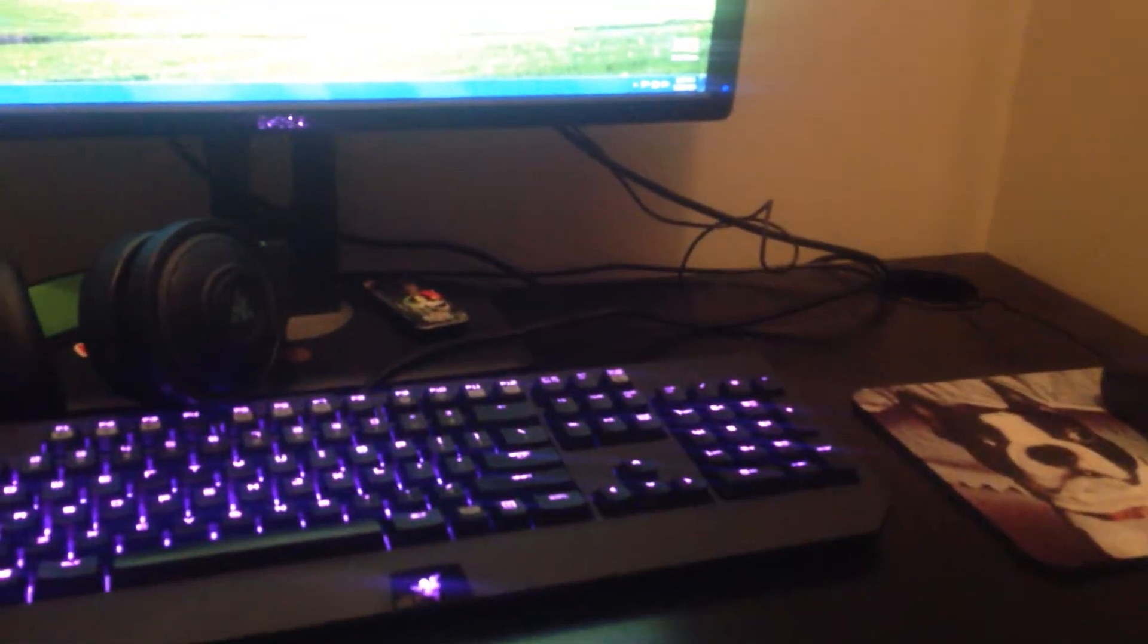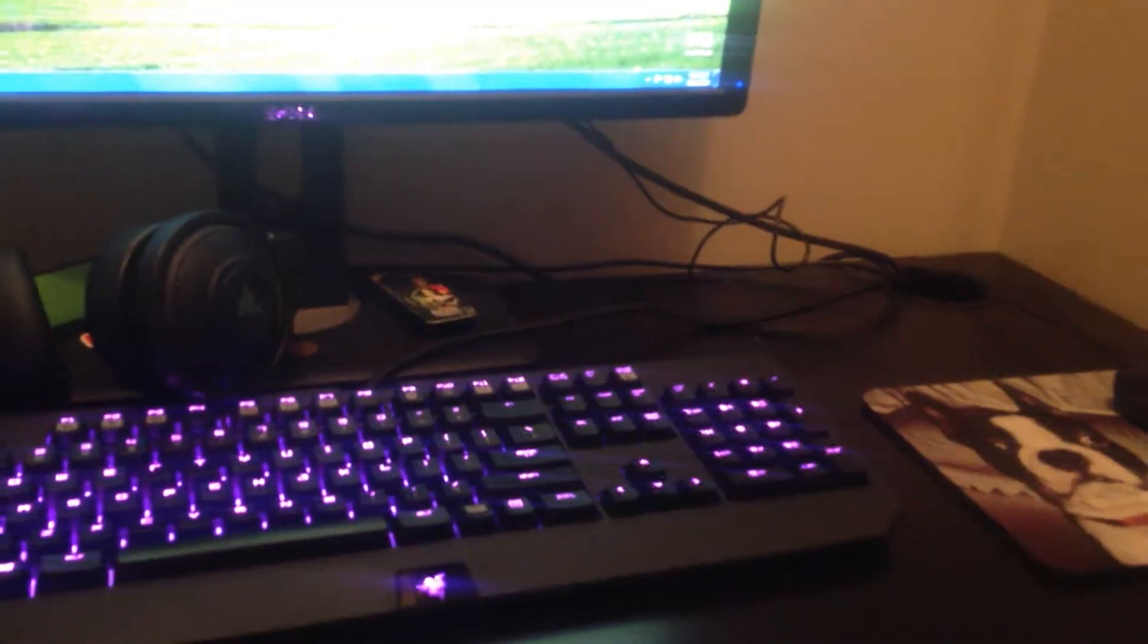I really don't know the specs at this moment, but I don't know if you can see, but I put a Razer sticker right there. I don't know the specs for it because we built it on its own. We didn't buy it, so yeah, that's my computer.